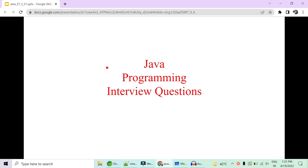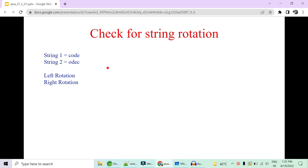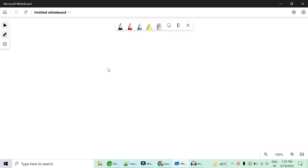Hey guys, welcome to Code Decode. Today in this video we are going to cover some Java programming interview questions. I'll be focusing much more upon string rotation — a very important interview question. We'll look at what string rotation is and how to rotate a string left or right with n number of characters.